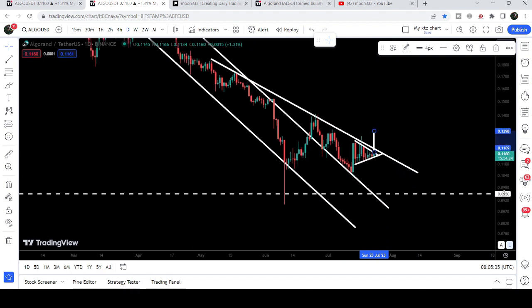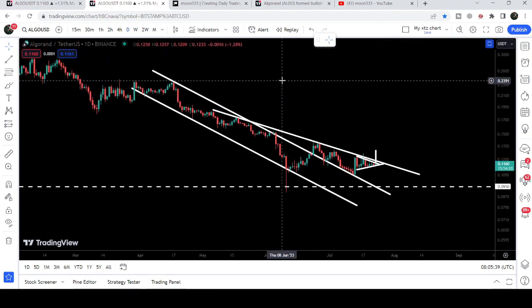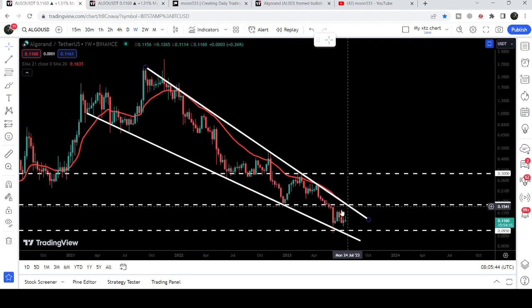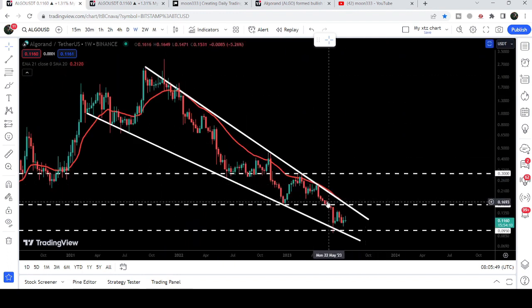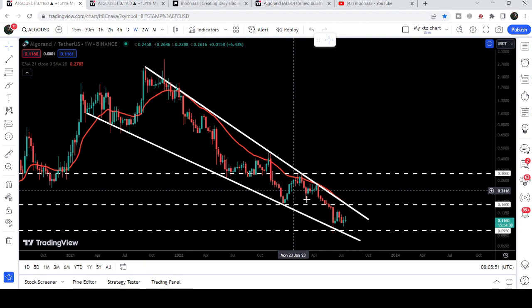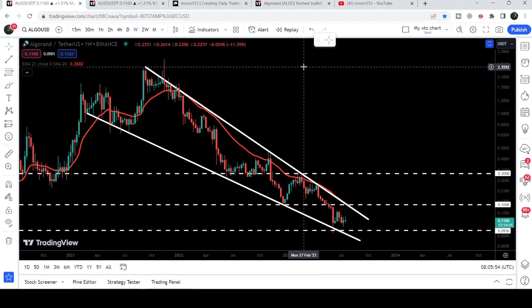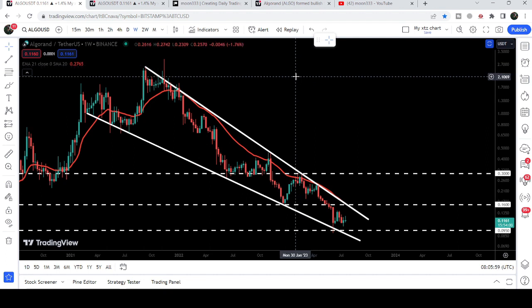If we take a look at the target for this down channel breakout that has already happened on the daily time frame chart, that is at the top of the channel approximately at 23.5 cents. And if the price reaches there and hits that target, it can easily break out the resistance of this bigger falling wedge pattern as well. The target for that breakout will be approximately between $2.50 to $3.00.